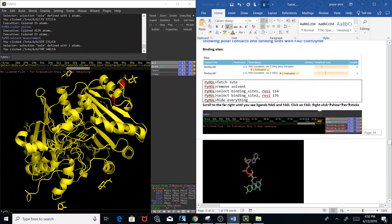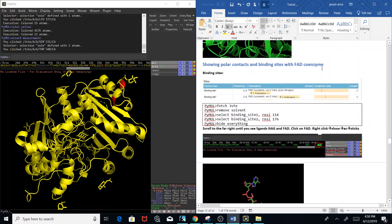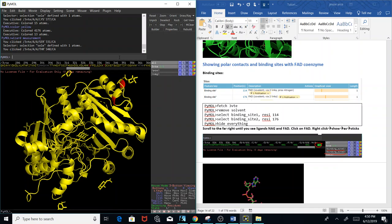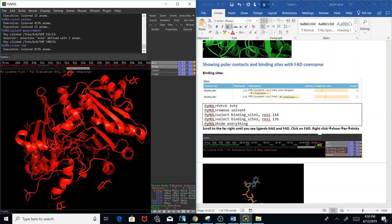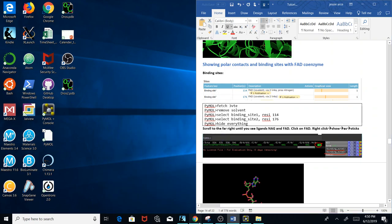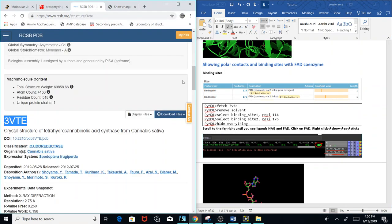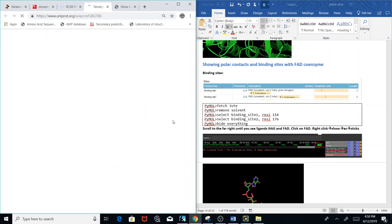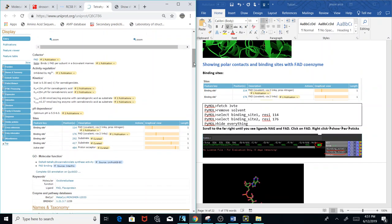Now we're going to show polar contacts and binding sites with the FAD coenzyme. We'll stick with this protein. I'll color this red. I'm going to show you where you can find the binding site of a protein. Go to the PDB file, click on UniProtKB, and it gives you the binding sites with the FAD molecule — coenzyme FAD.